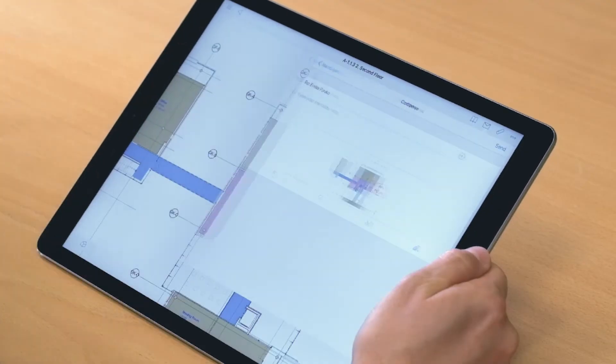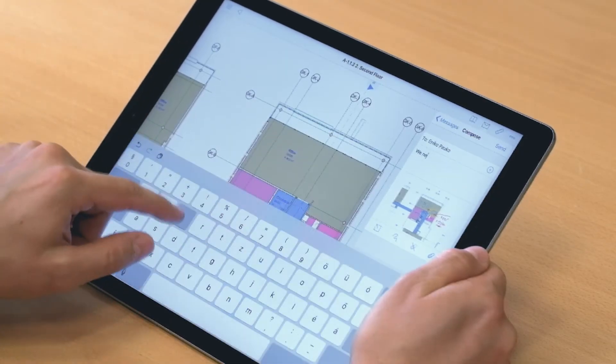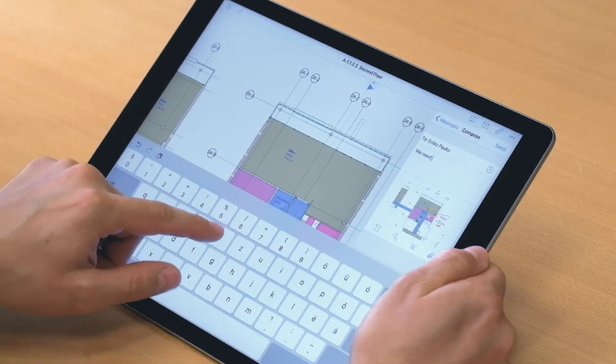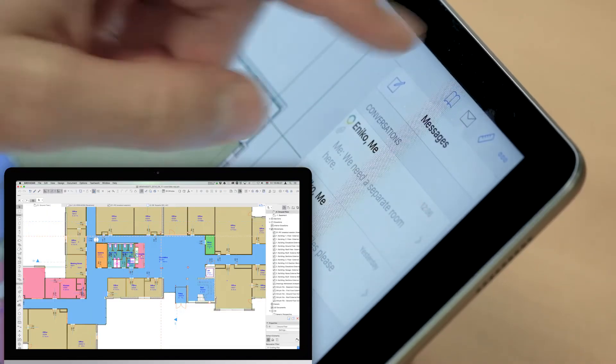If you log on to your company's BIMcloud project through the BIMx app, you will instantly benefit from BIMx Pro's functionality.